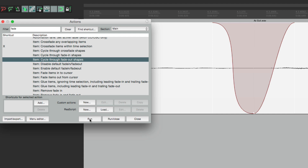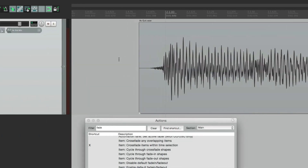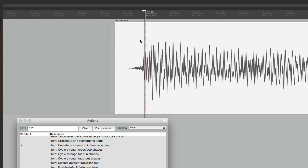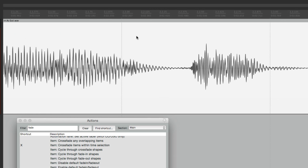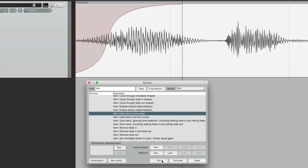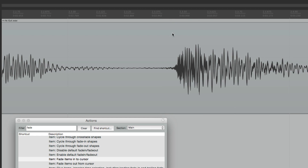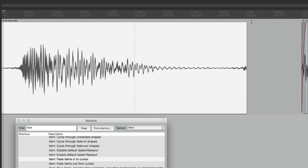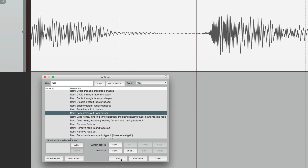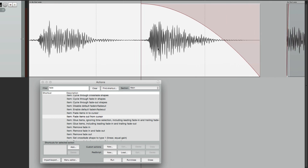Another useful fade action is 'Fade items into cursor' or 'Fade items out from cursor.' If you want to fade to a specific spot but it's difficult to grab the fade handle - say you're way over here - just click at that position, go to the action 'Fade items into cursor,' hit Run, and it fades all the way to the cursor. Similarly, to fade from the cursor to the end, click the desired position, go to 'Fade items out from cursor,' hit Run, and it fades out from there to the end of the item. Those are just a few actions that affect fades.